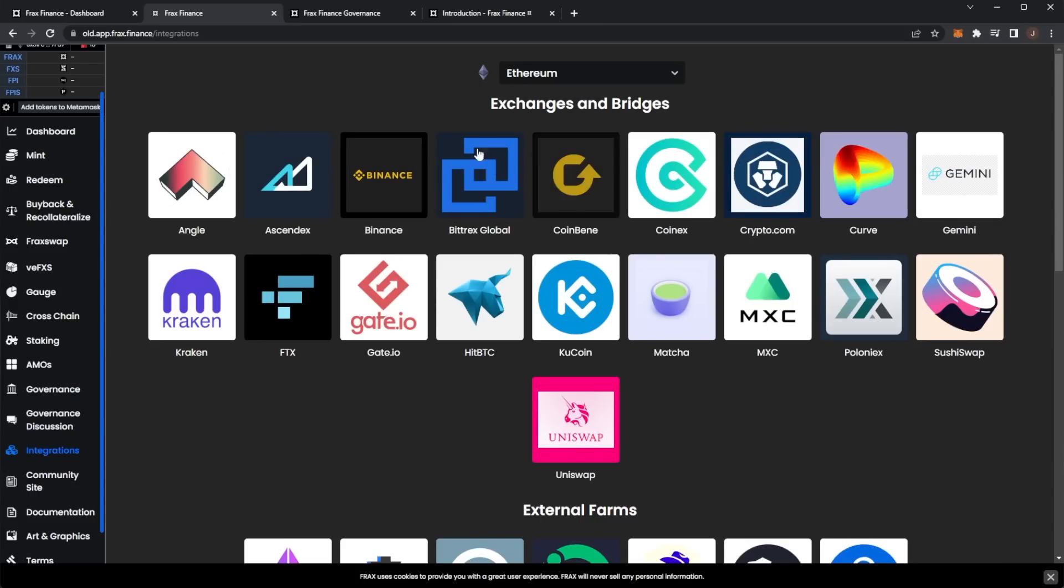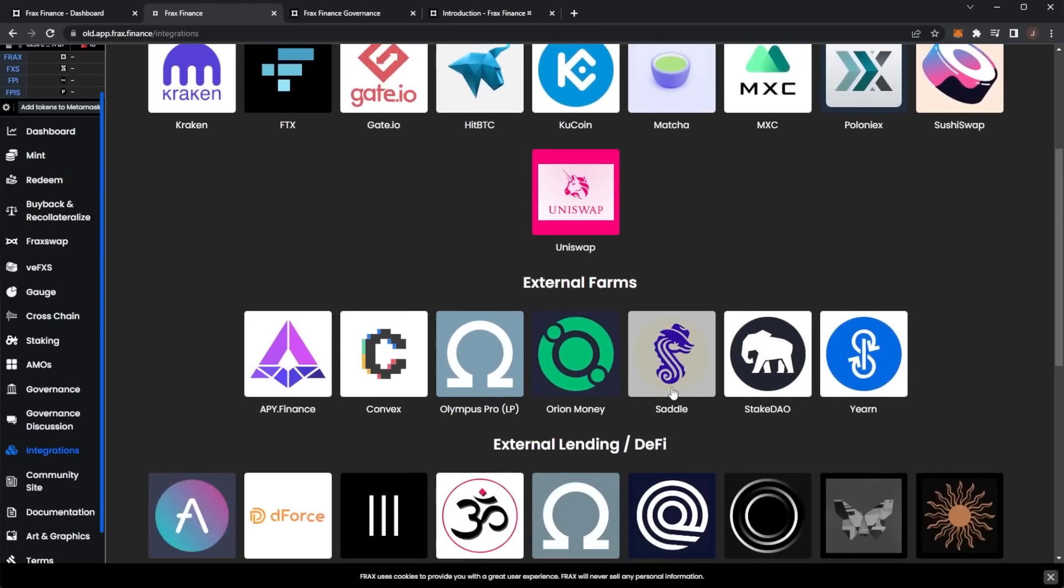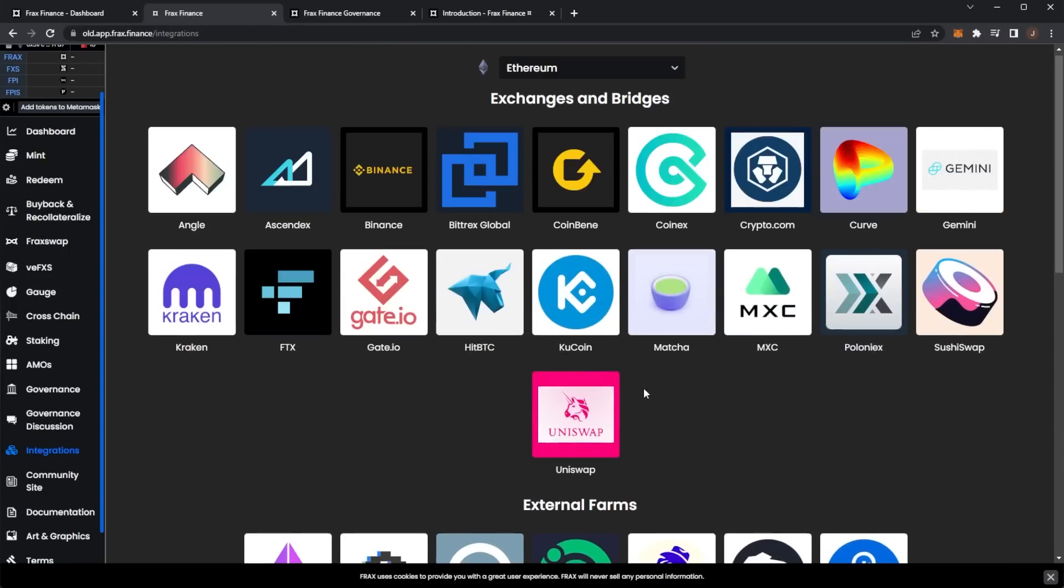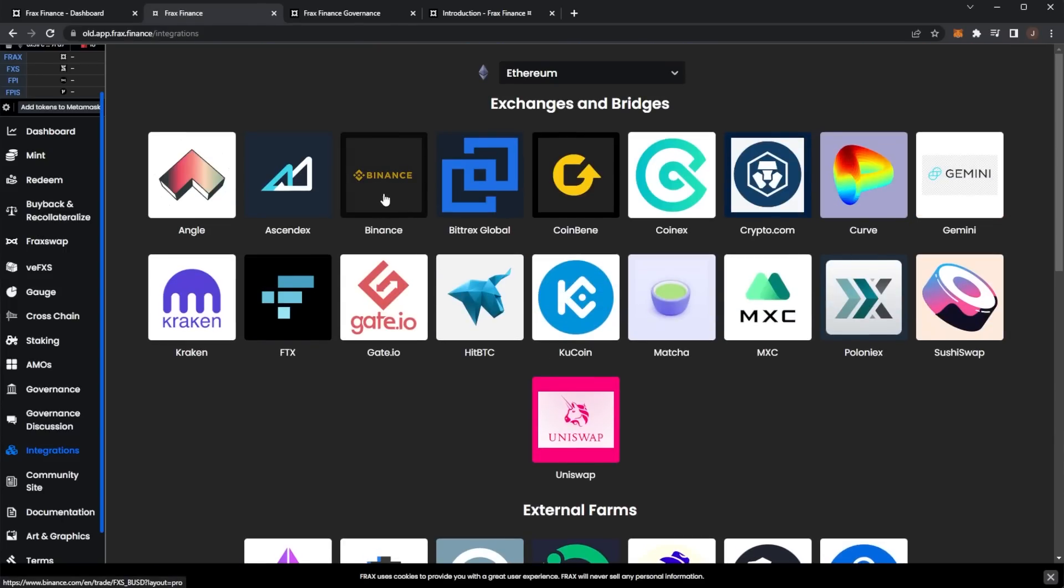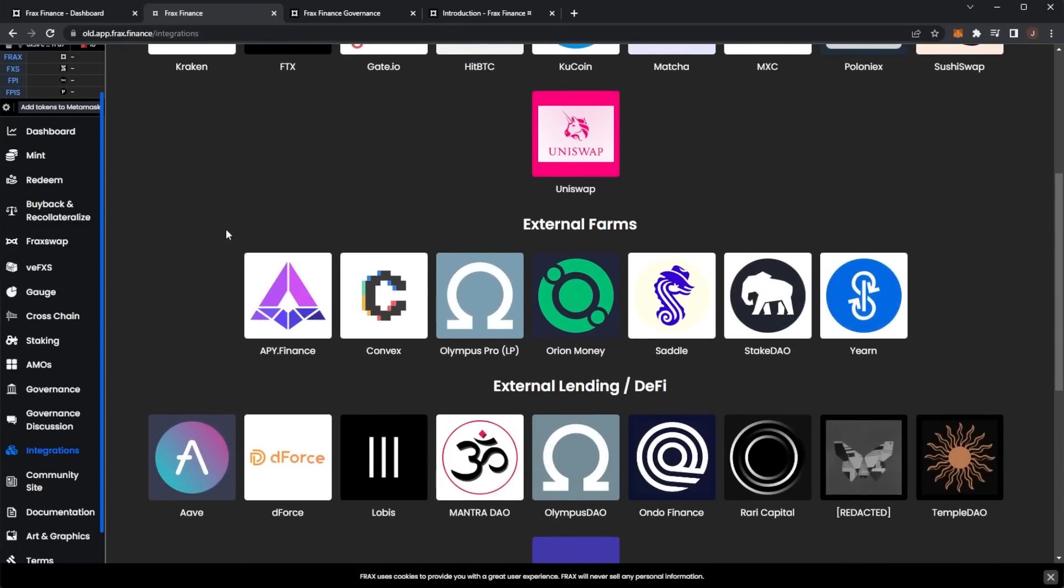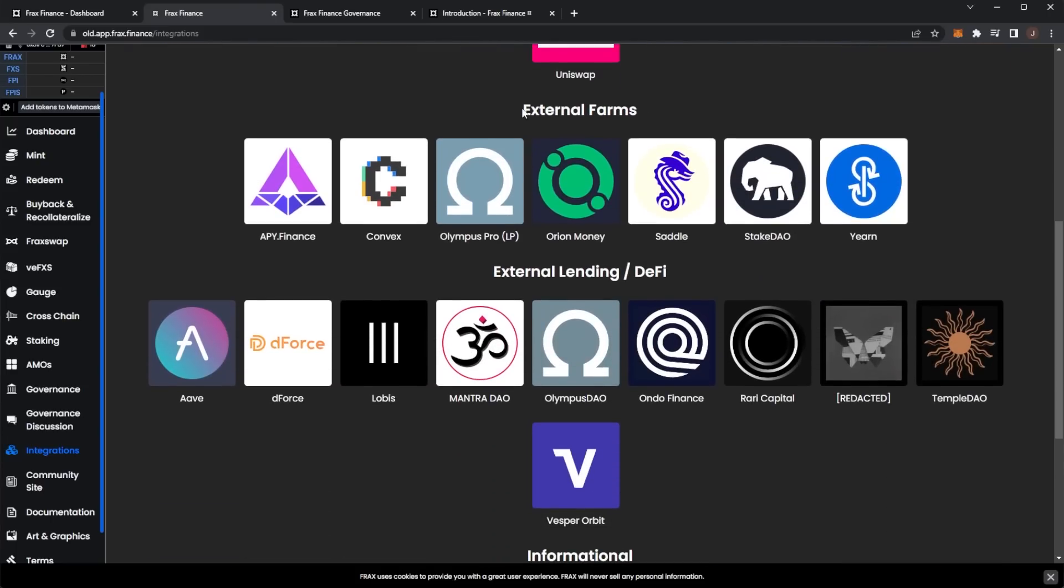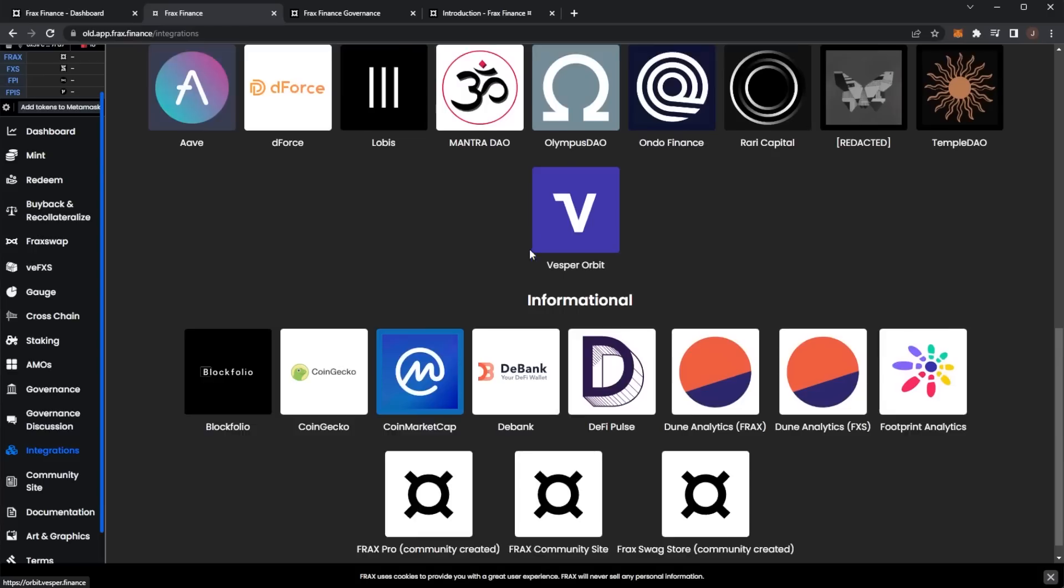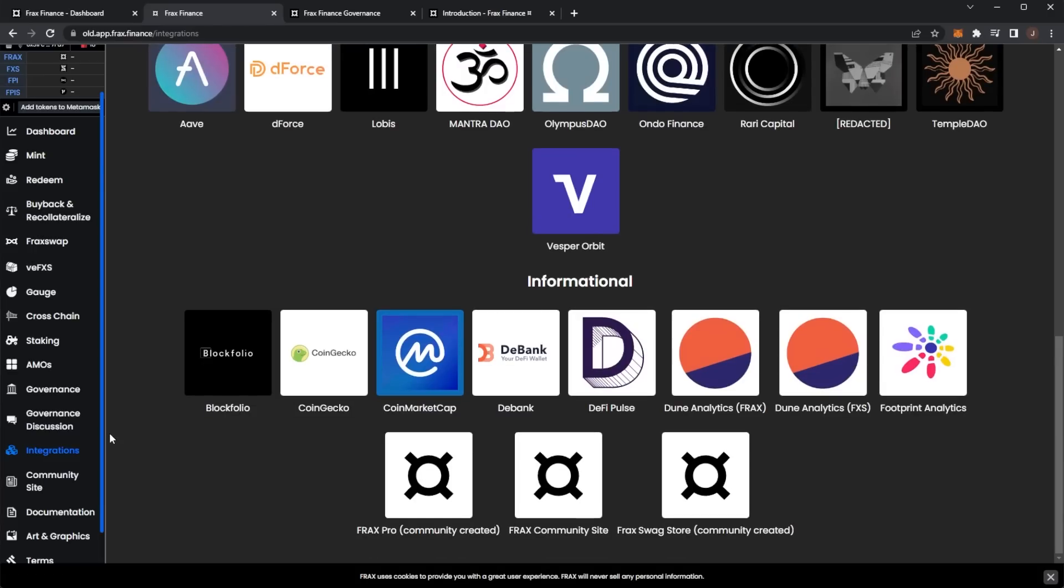Here we can see integrations - a lot of exchanges already and bridges. We've got the big players: Binance, Crypto.com, Gemini, Sushiswap, KuCoin, Uniswap, even Coinex, and some external farms through Olympus Pro, Convex, and a lot of partners.